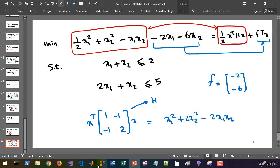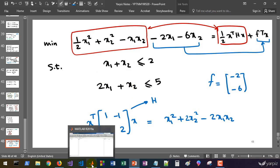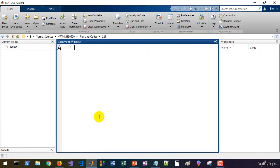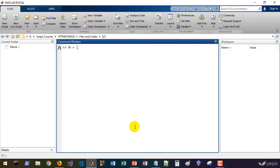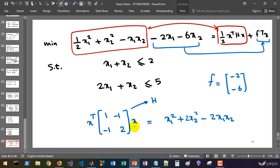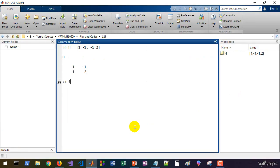Let's define our matrices here. First we define H is 1 minus 1, minus 1 and 2. And that's it. Define F. F equals to minus 2 minus 6.